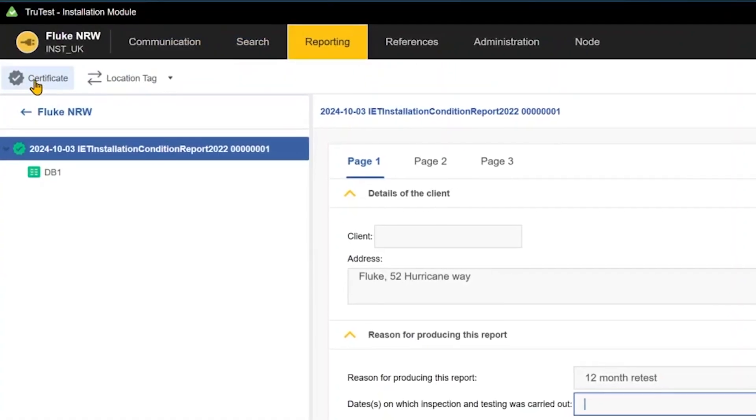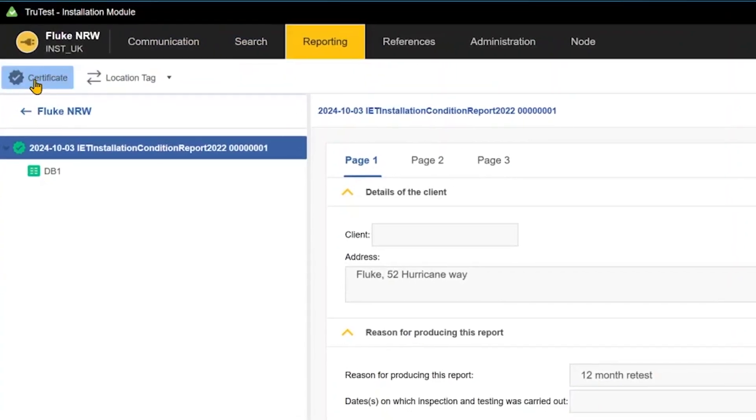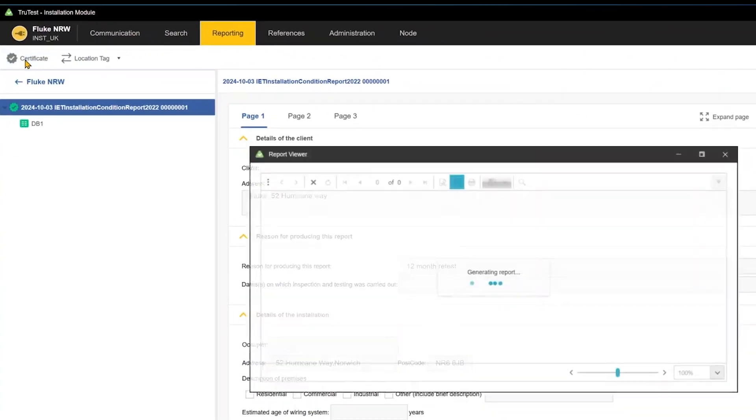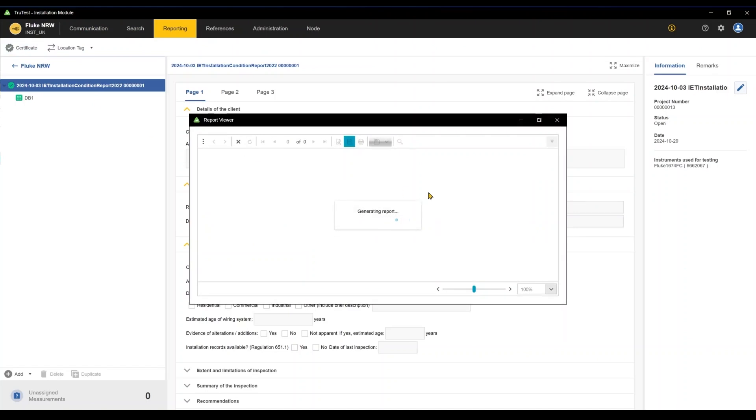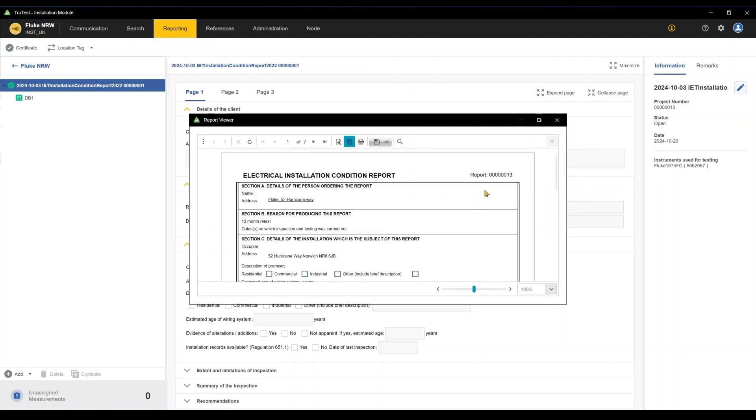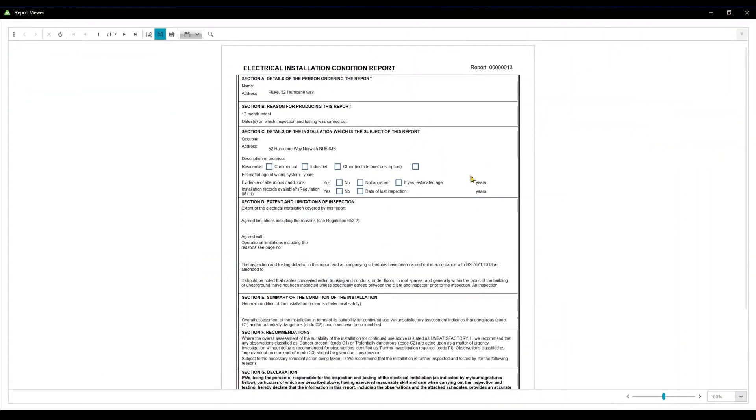we can jump to the Reporting tab, select a certificate, and your report will be automatically generated, complete with metadata, circuit descriptions, and test results.